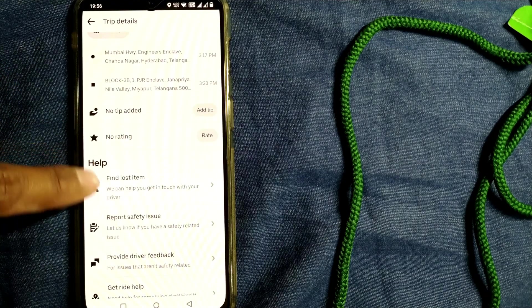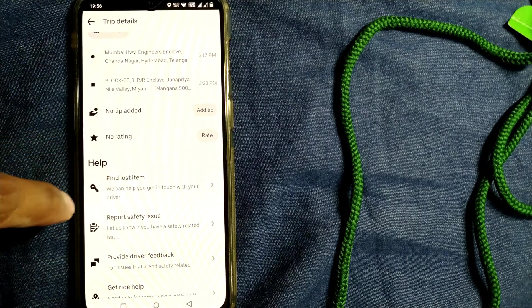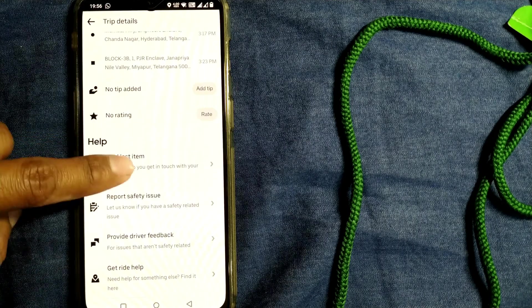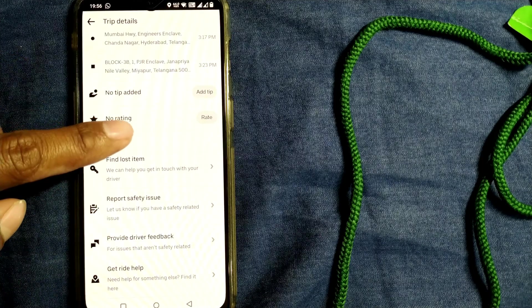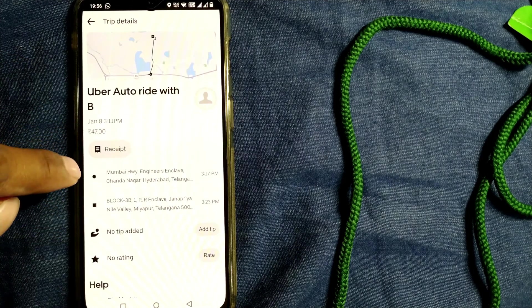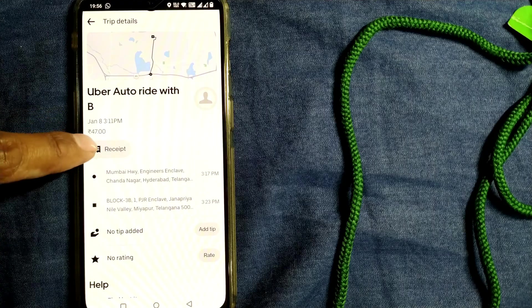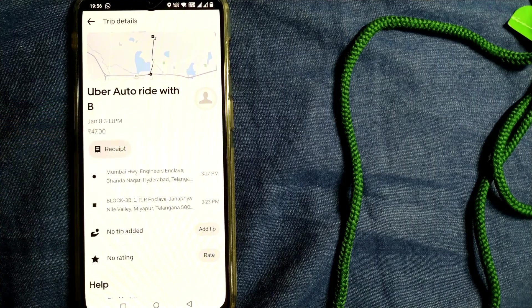If you go further down, you can see a lot of help items like find lost items, report safety issue, provide driver feedback, get ride help. Anything you want, you can get there as well.